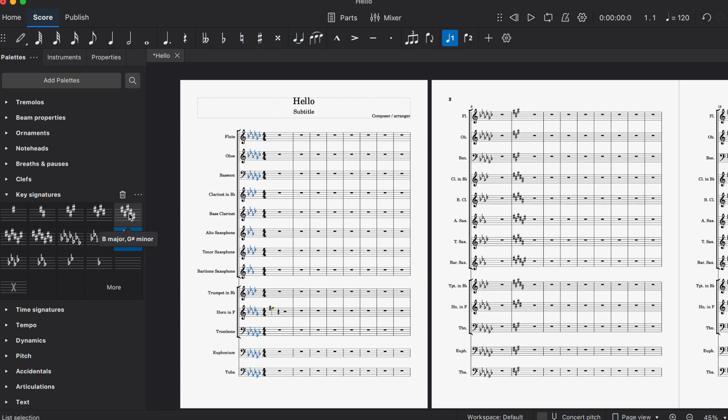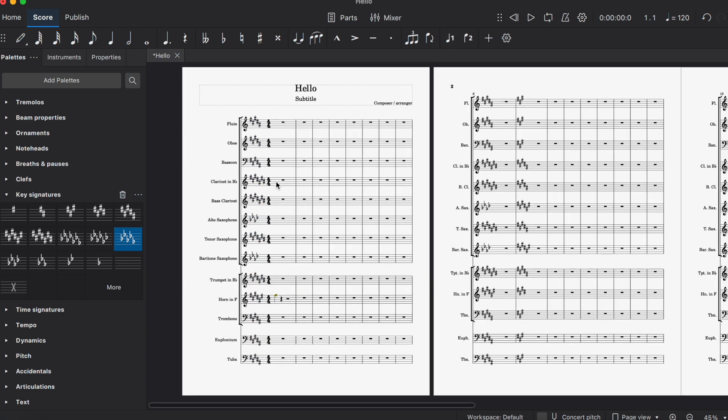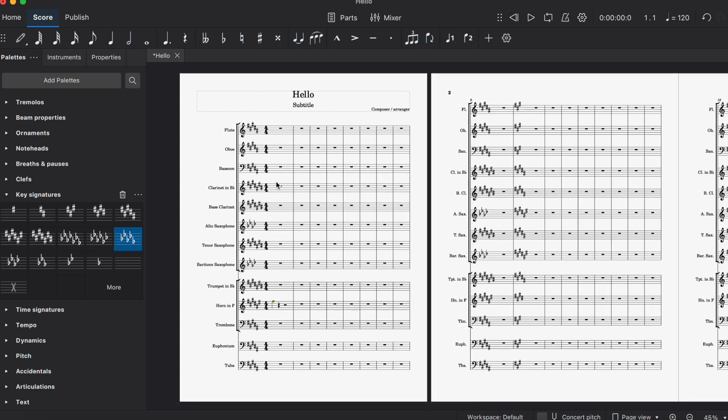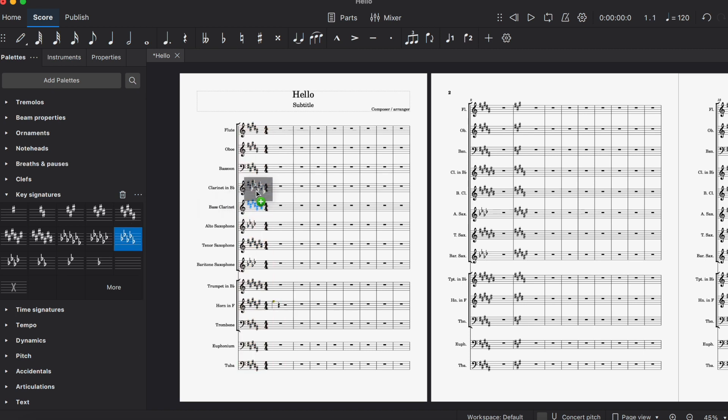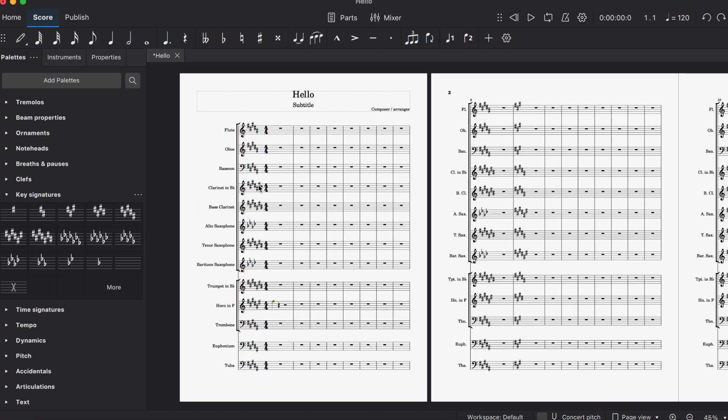If we move to the next key signature, B major, we come up with some problems. I was trying to figure out how to change the key signatures for the transposing instruments, because if I wanted to change this awful key signature to D flat major for clarinet by dragging it over, it would change it for everybody, and you don't want that.